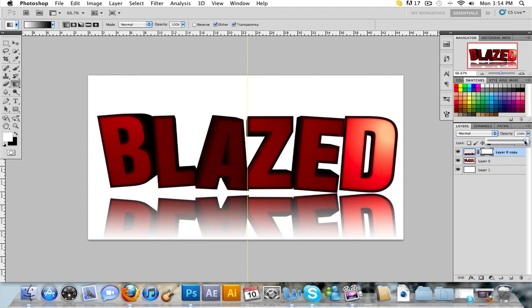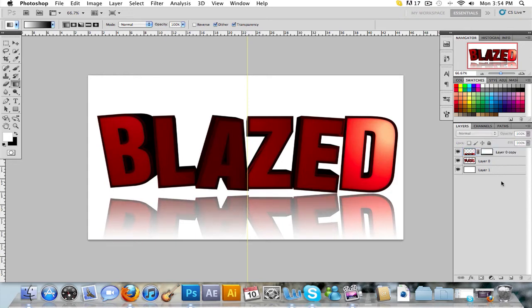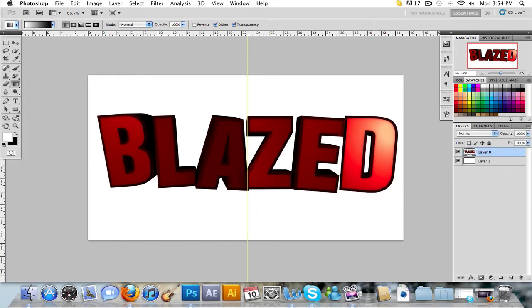And then you will change the opacity to around 70 or 60 to get a nice reflection. And that's how you would do it. But I'm going to be showing you how to do it with the clone stamp tool.